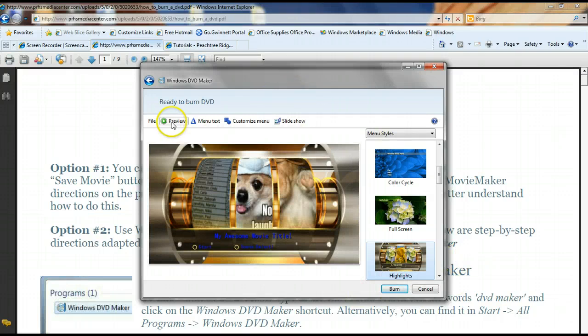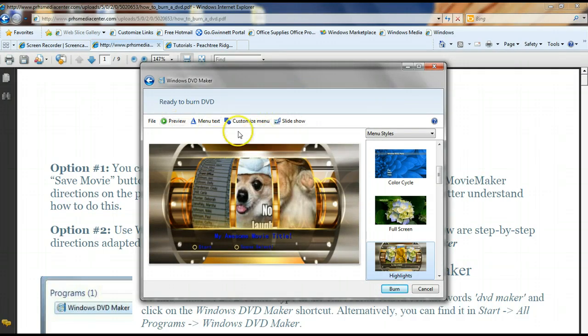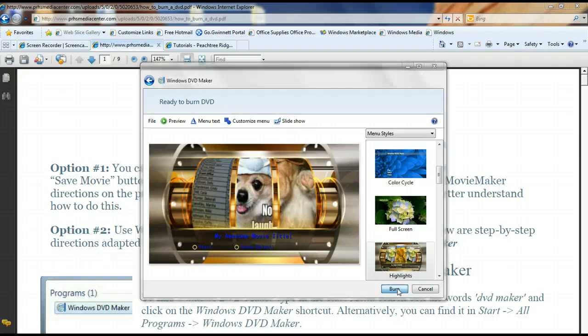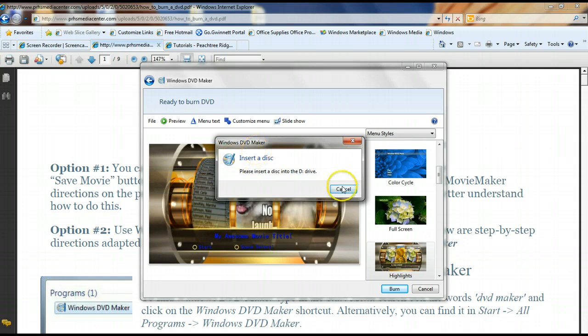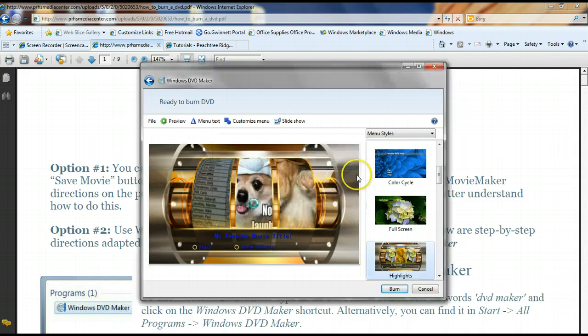You can preview it to make sure that you're happy with it. And then once you've done all these little fancy things, you can click burn. And it will see I don't have a disc in there. You put your disc in and then it will begin to burn your DVD.